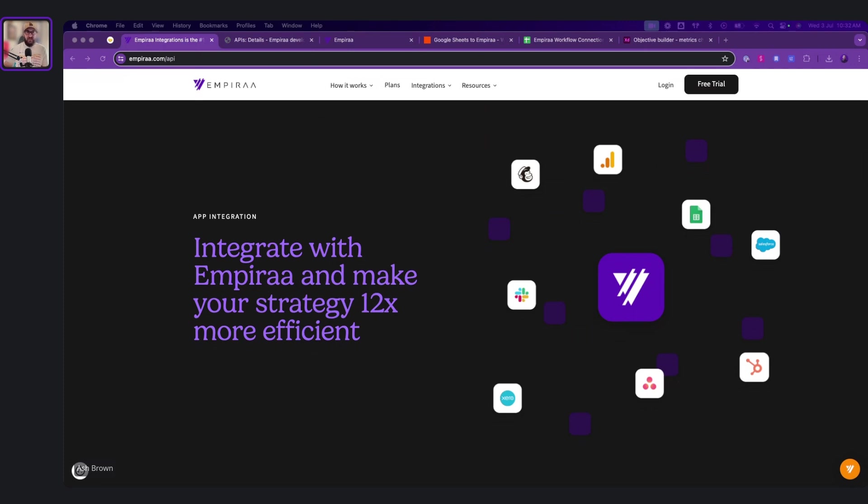Using a typical strategy is very stagnant, very static. And this allows you to have a live environment, allows you to see in real time what's actually happening with your strategy.